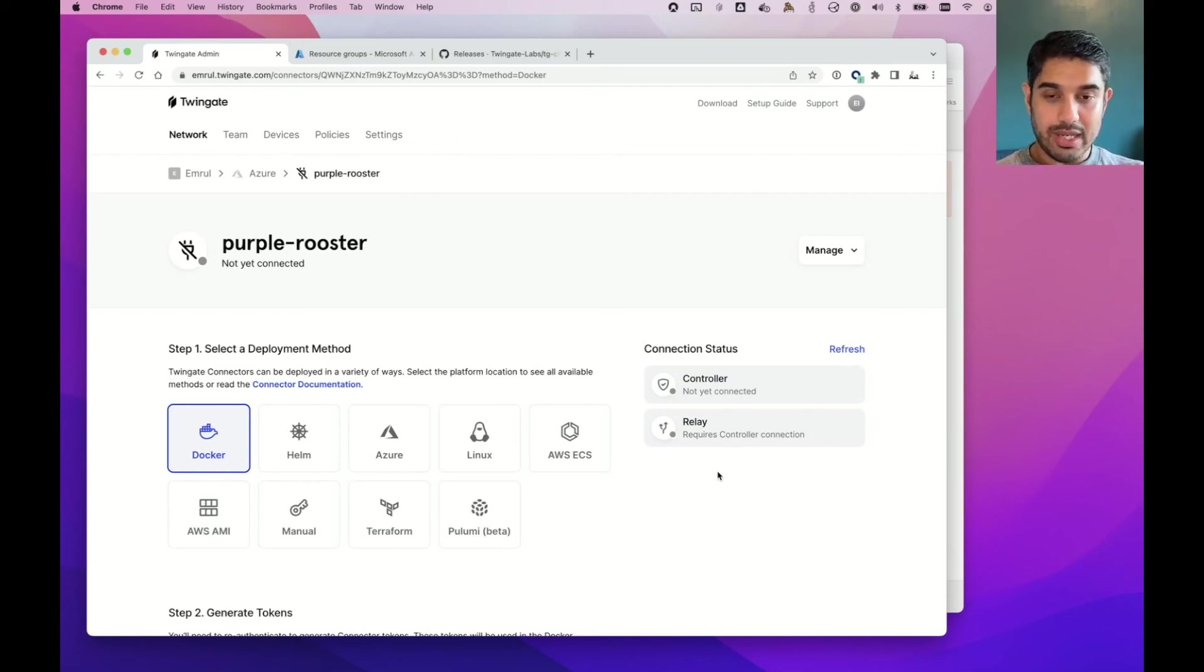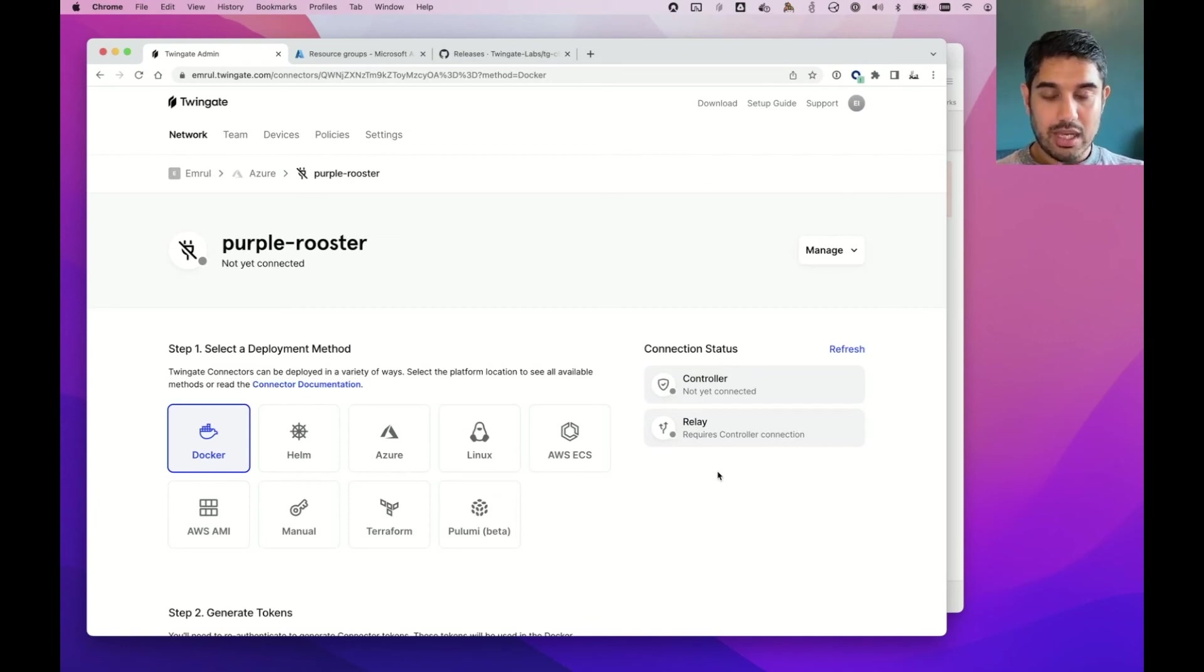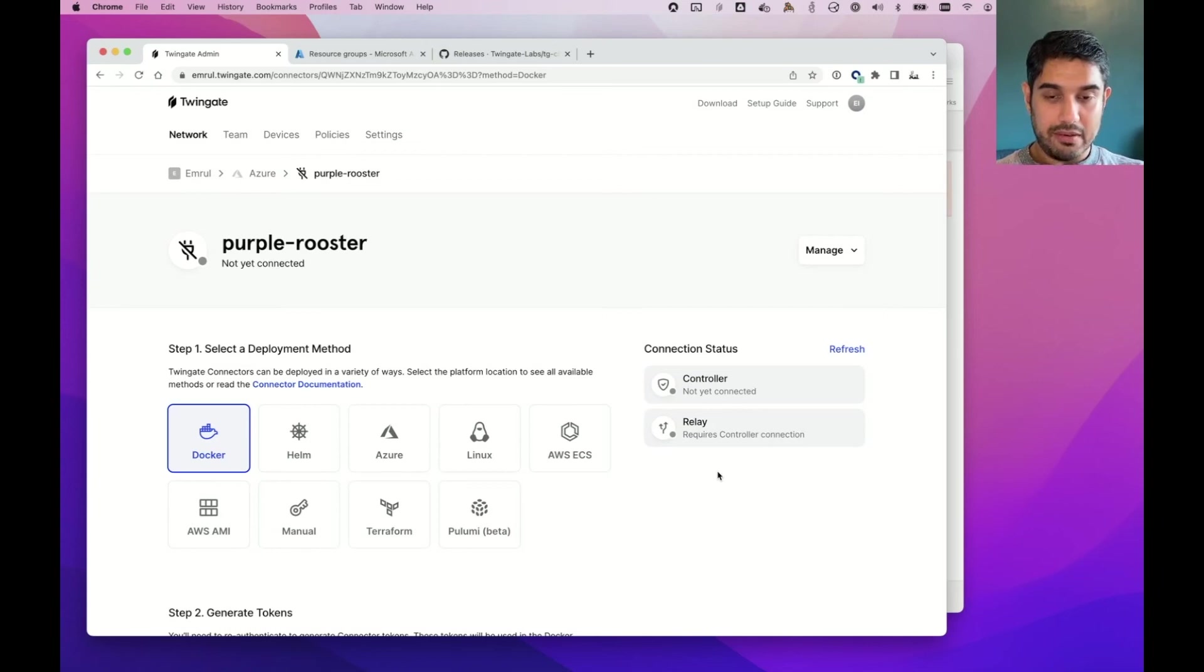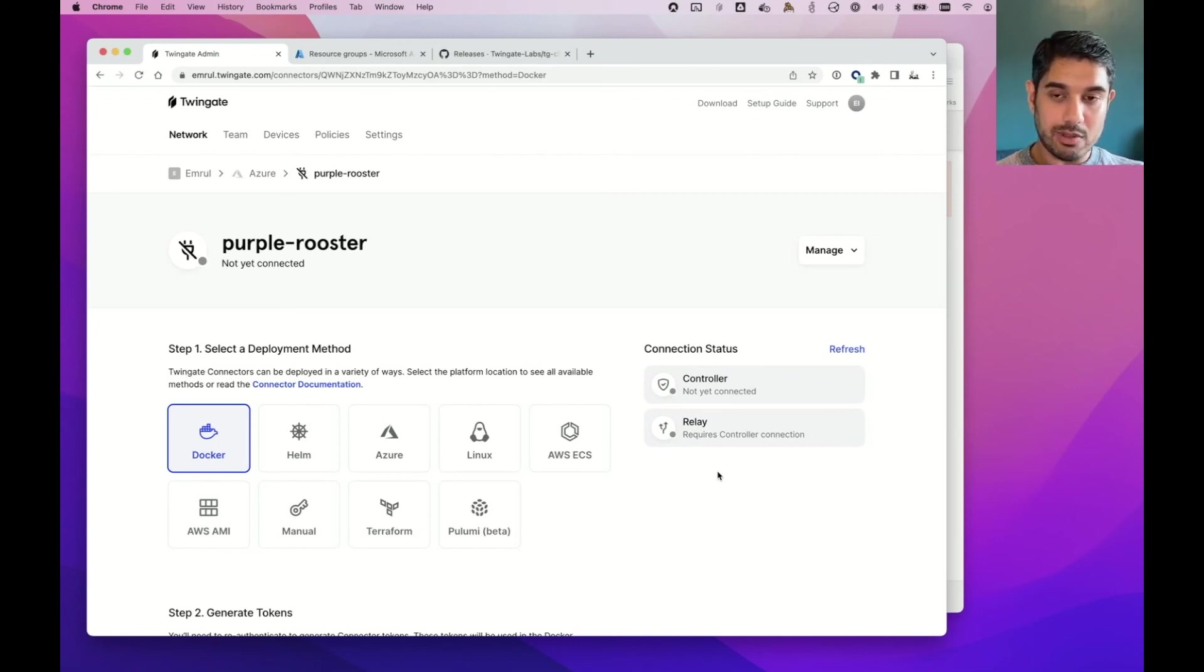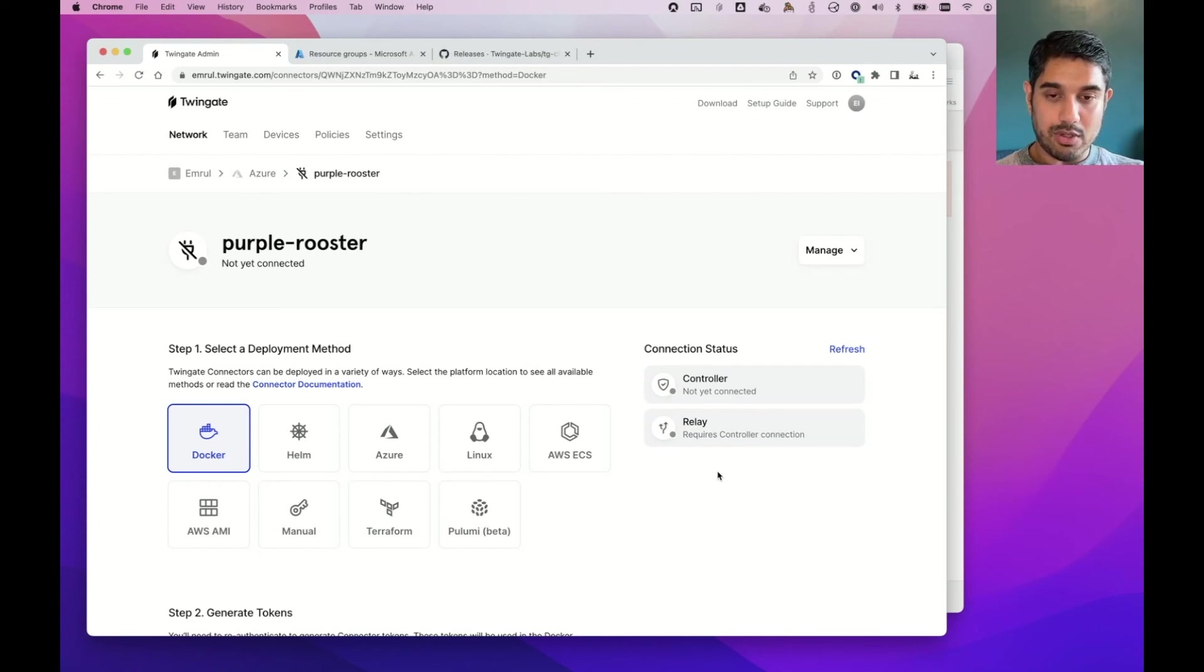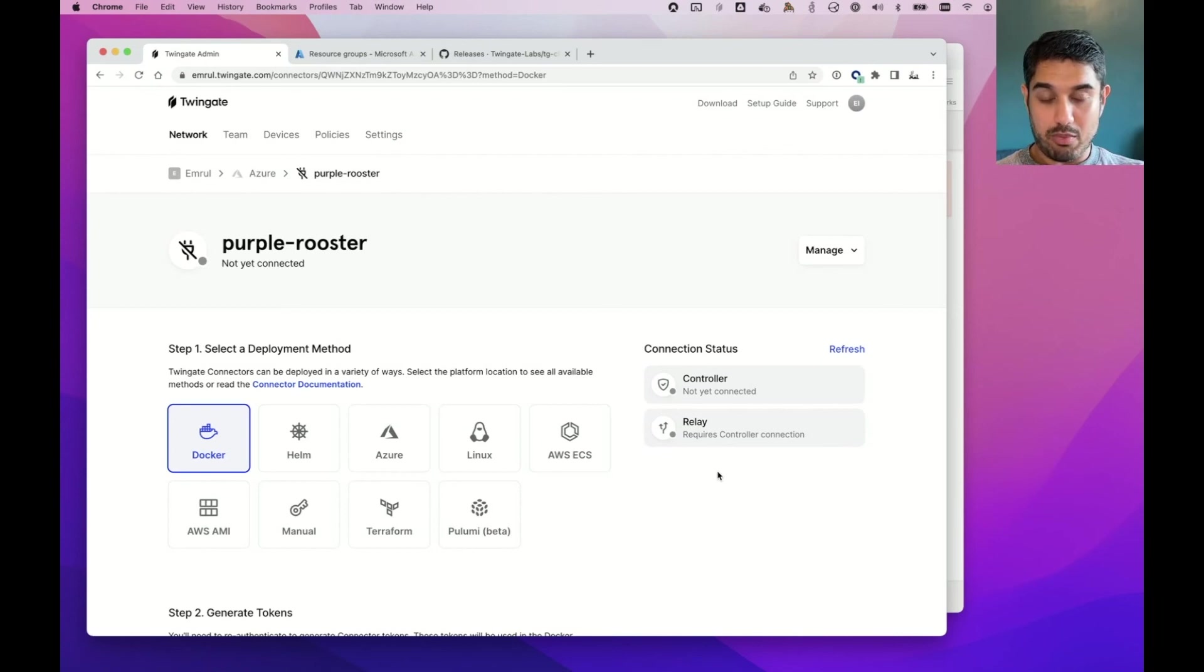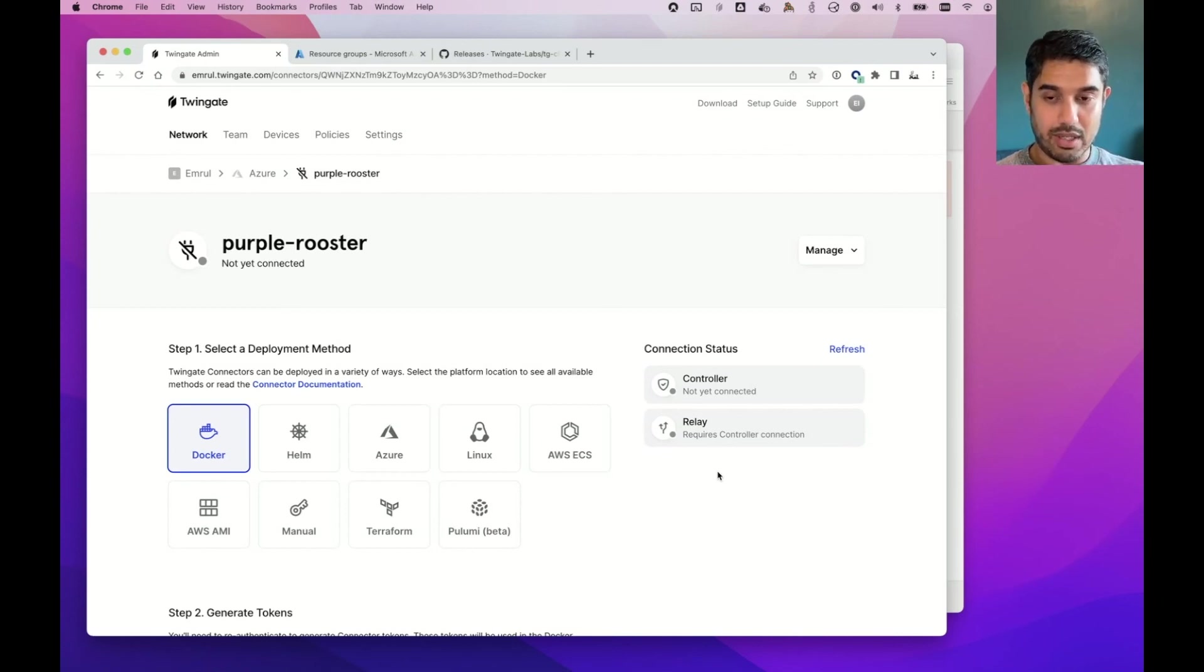Well, TwinGate is a remote access solution. And with it, it's a bit like a replacement for a VPN. If you've had to deploy Azure VPN gateway or OpenVPN, you'll probably be familiar with some of the pain points around those solutions. And TwinGate is a modern alternative that allows you to easily deploy and manage a remote access solution instead of having to rely on a clunky VPN.